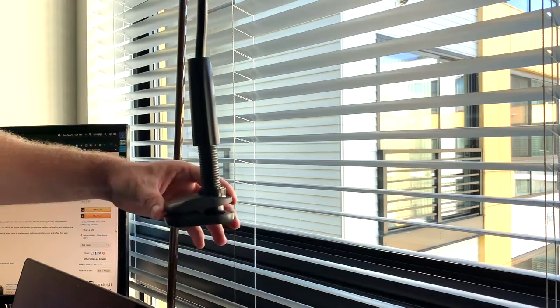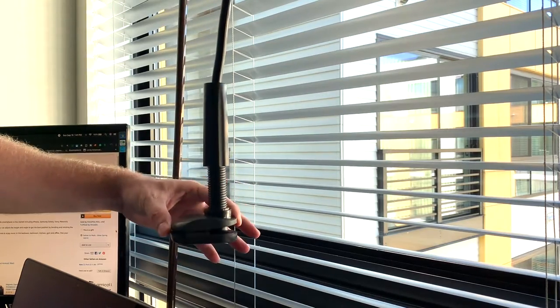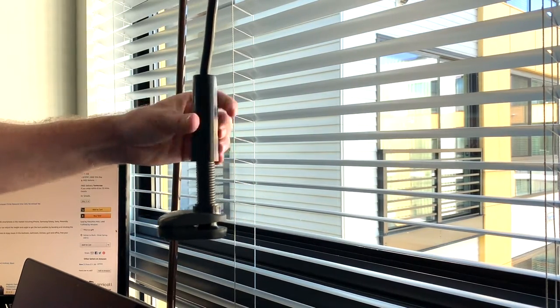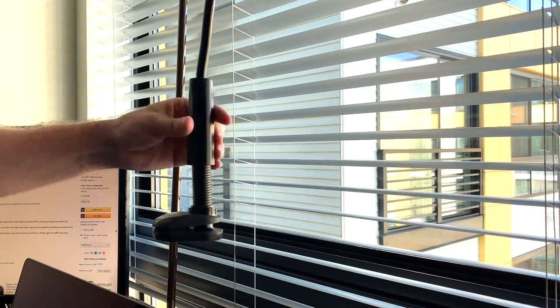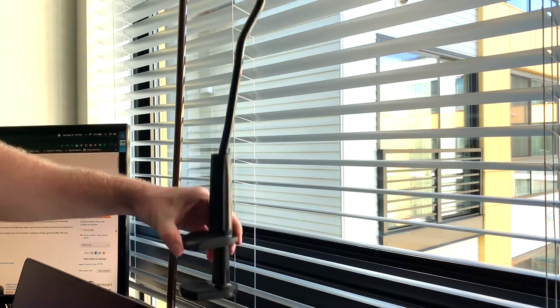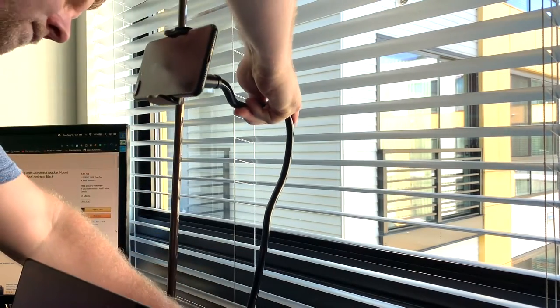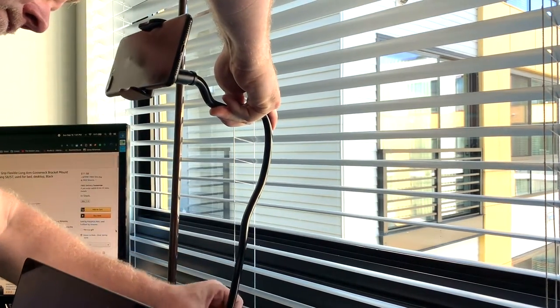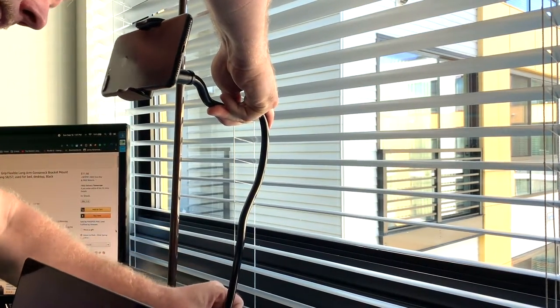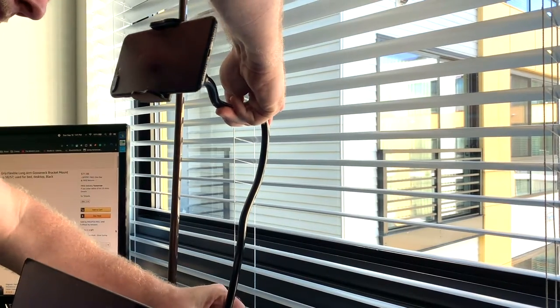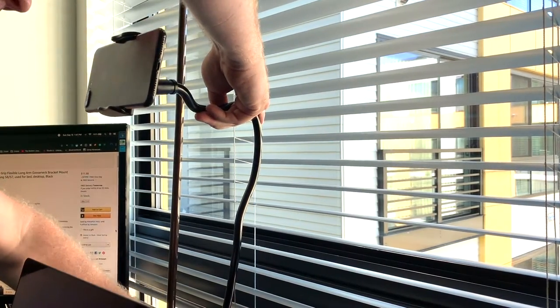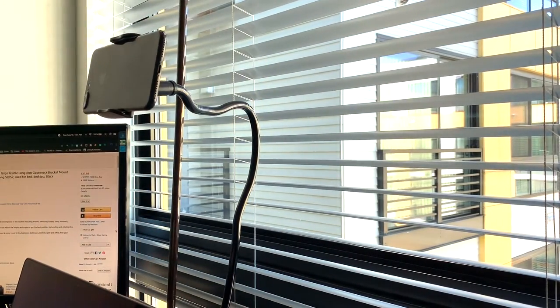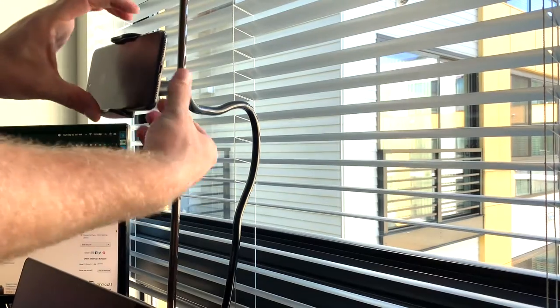As you can see, I just clamped it onto my desk. It's got quite a bit of room, so you can have a thick desk or a wide desk or not, and it should still work. I've also used it on tree branches and fence posts, things like that, to prop this thing up.